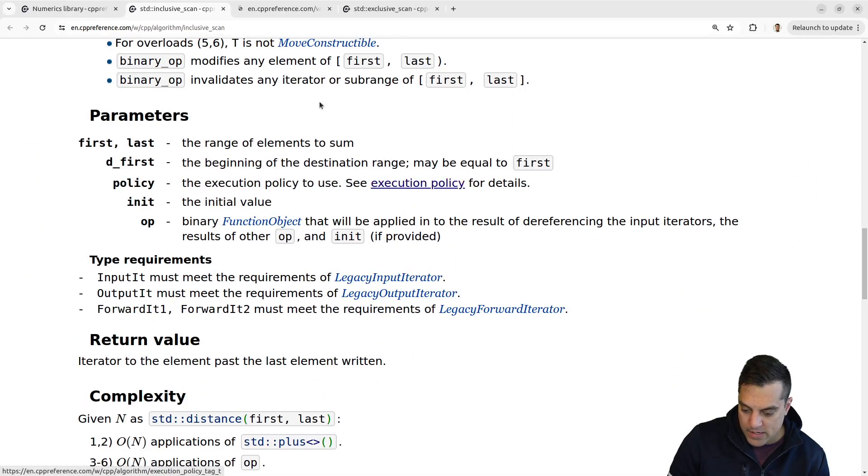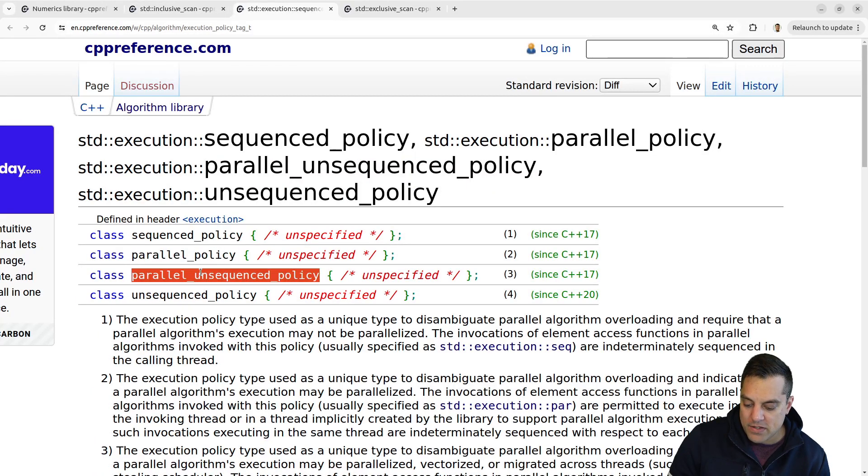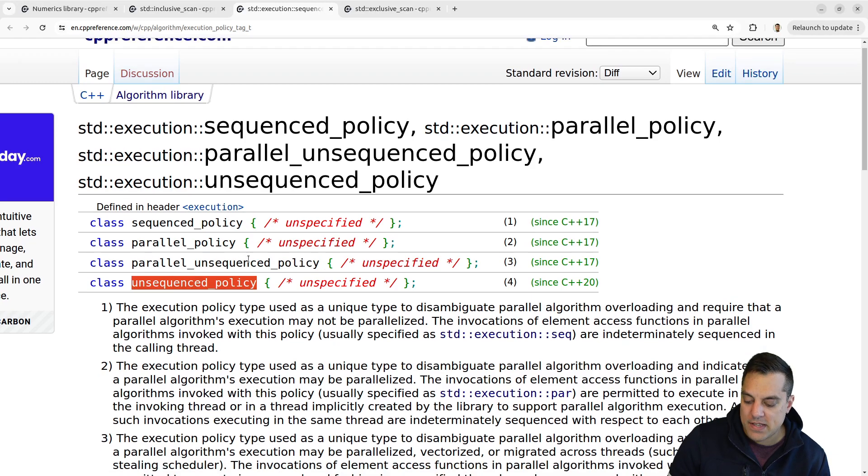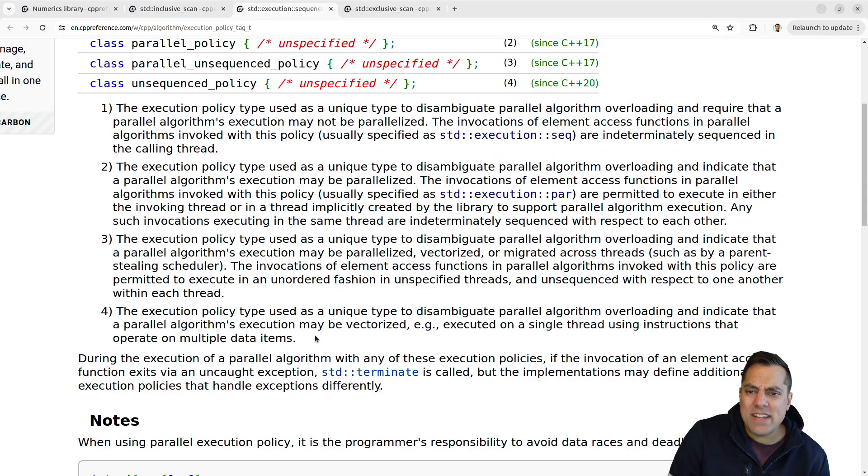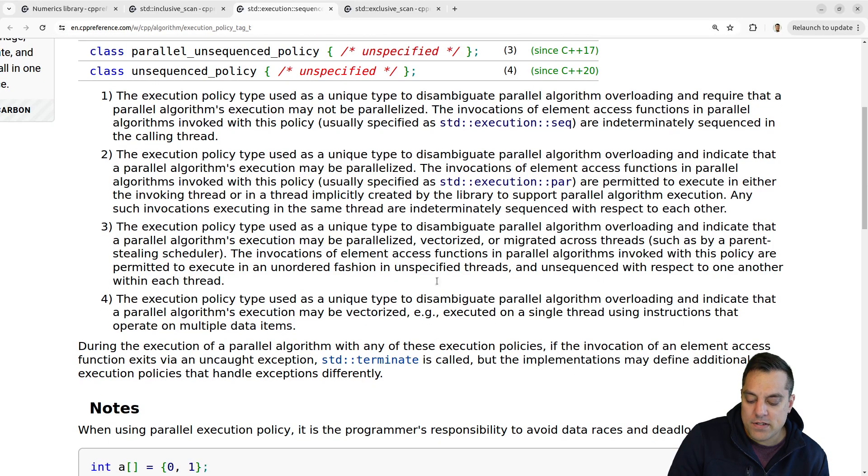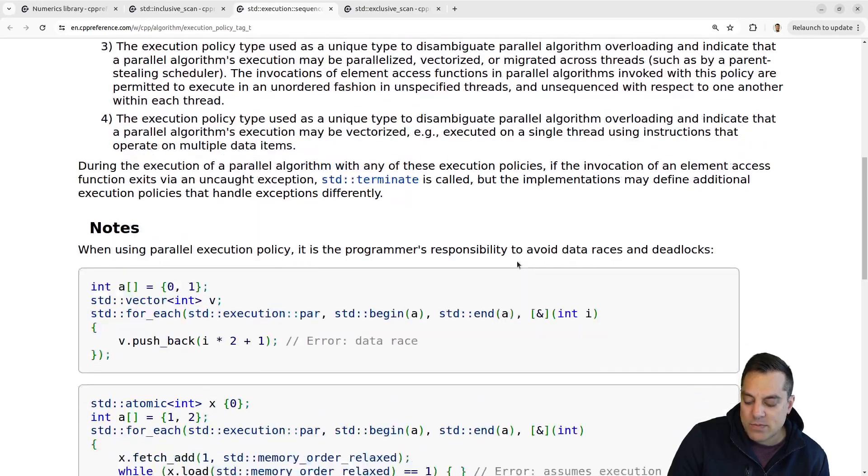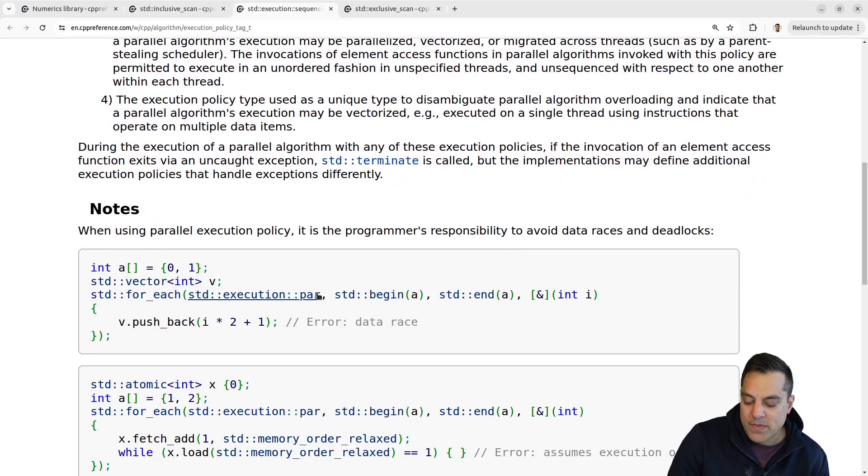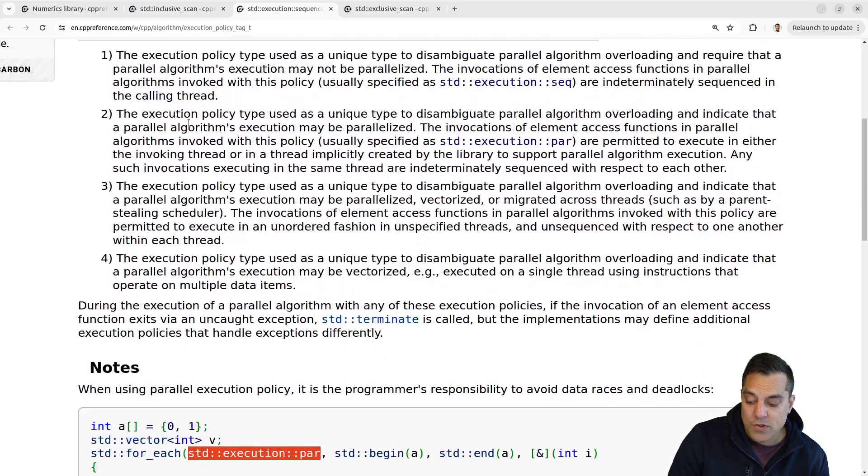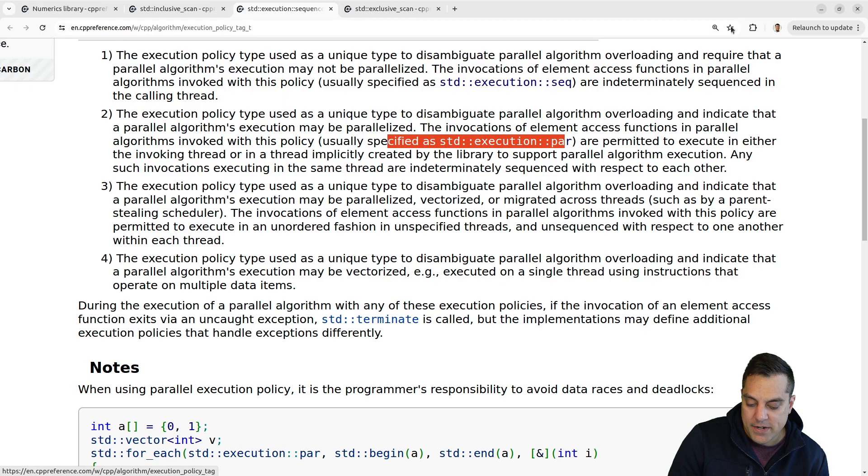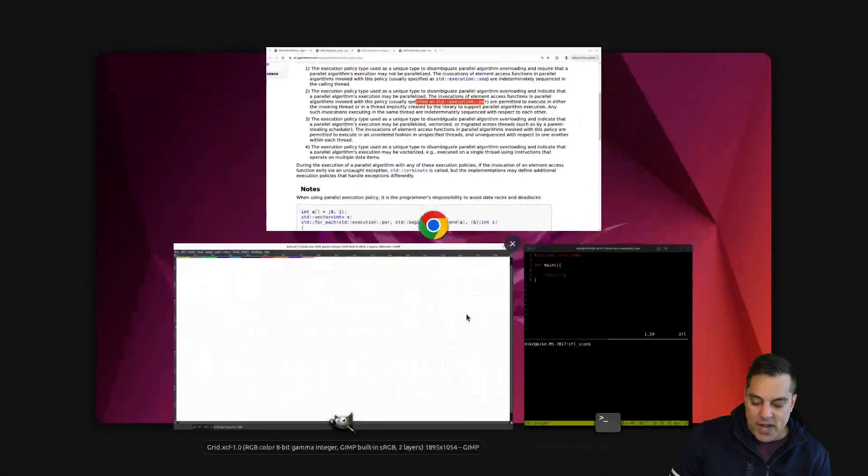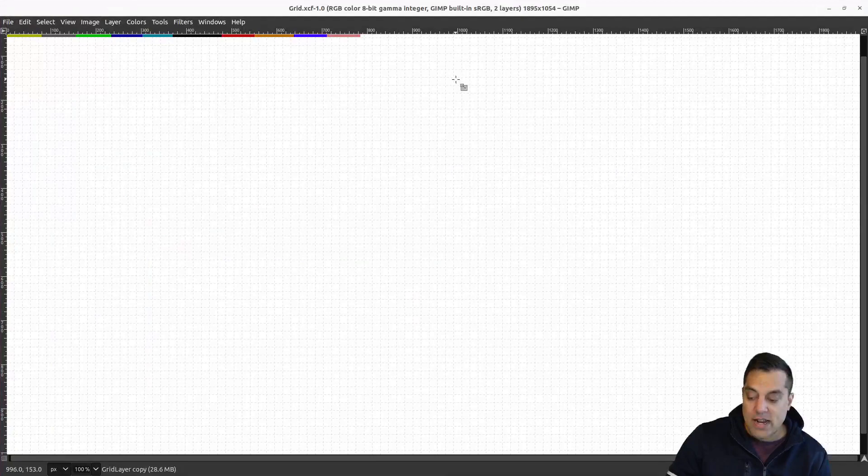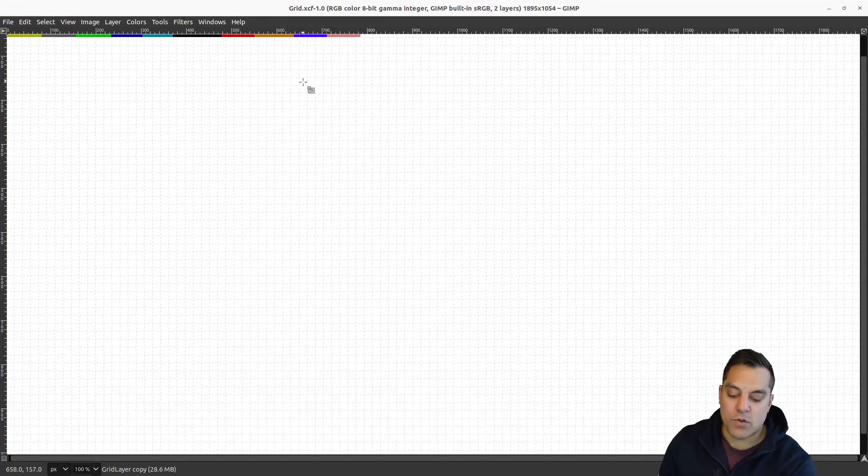Let's go ahead and see what those are here. Let's see the execution policies. Go ahead and click on that. And we've got the sequence policy, parallel policy, parallel unsequence policy, and unsequence policy, which are described here. We might need to do a separate video or maybe a series at some point on doing parallel programming, maybe in C++ or in general. But this is the basic idea. This is probably the most common thing that you'll use, for example, doing the parallel execution policy here.